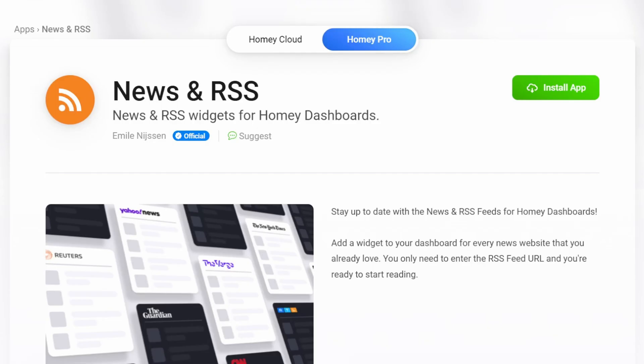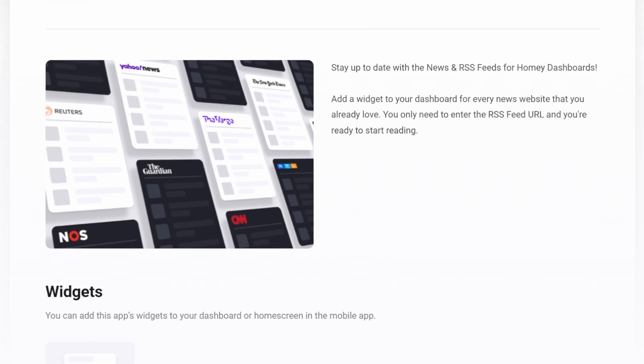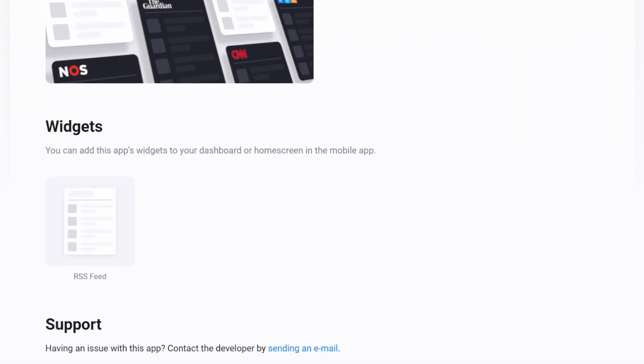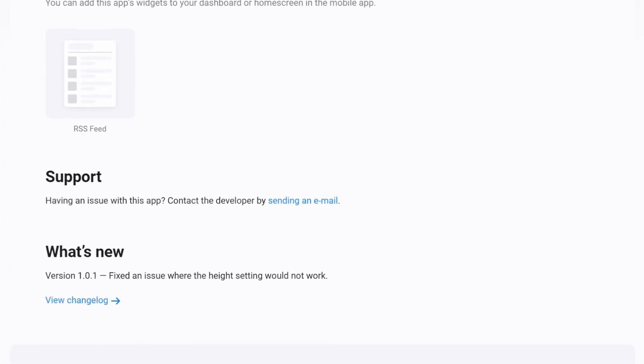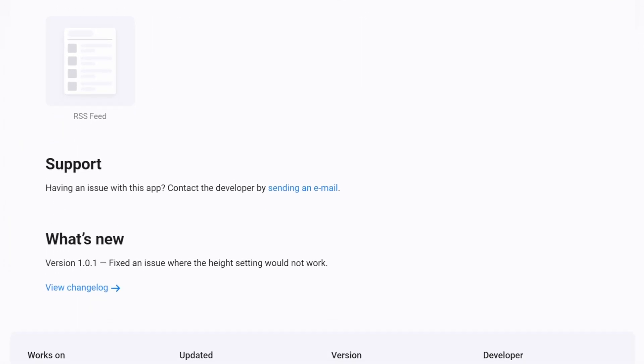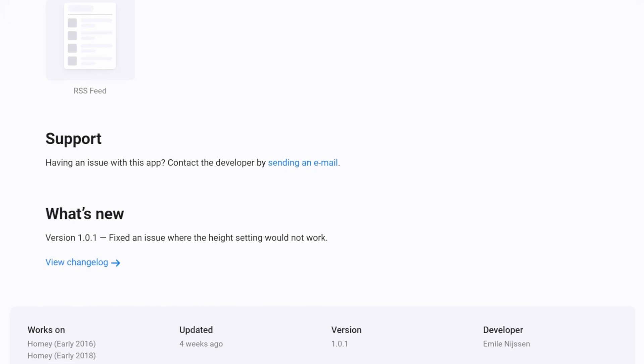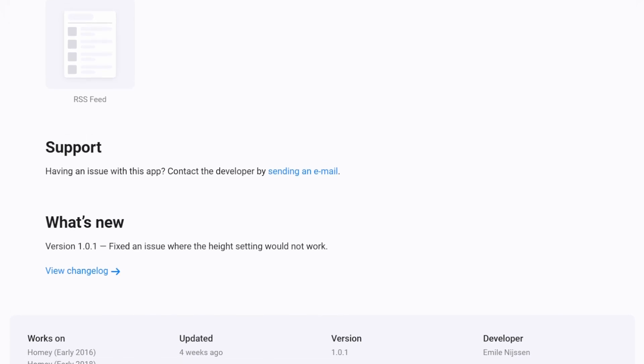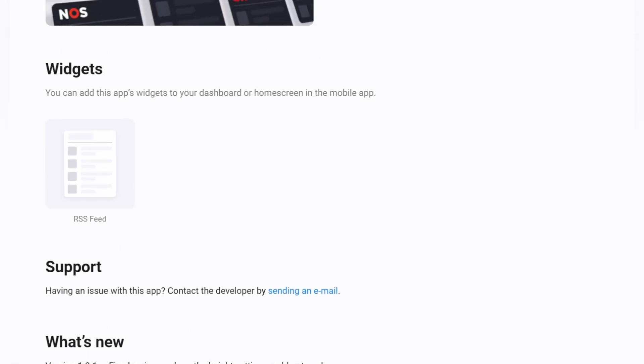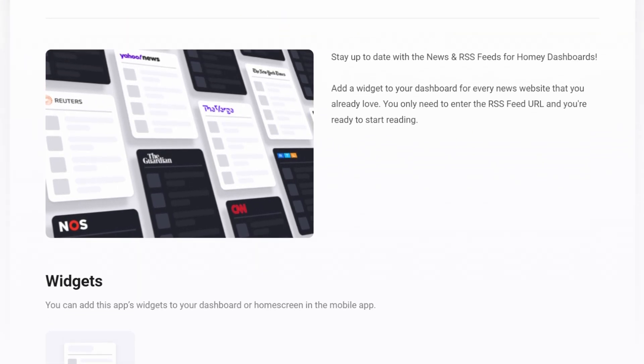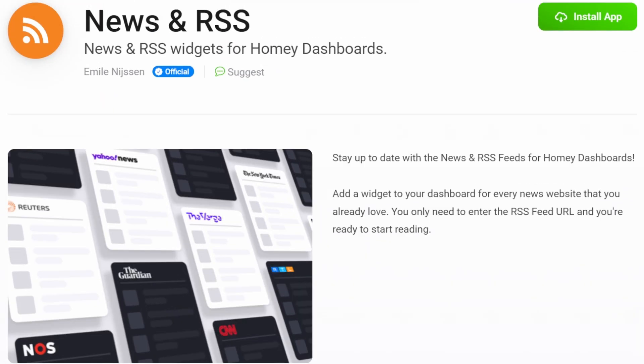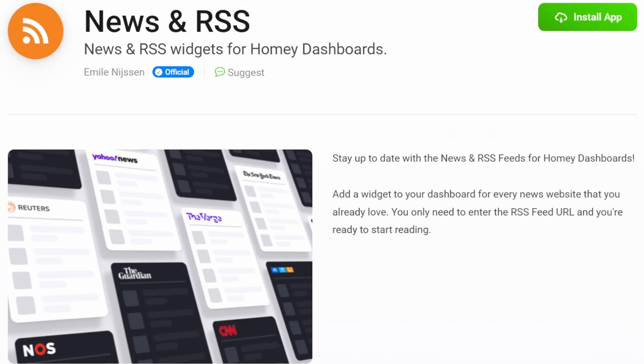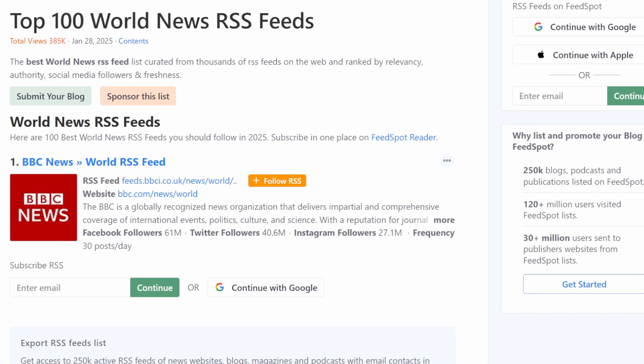Now let's discuss the features of the RSS News Feed widget for Homey Dashboards. When you get in the dashboard to set up this widget, you'll just enter the RSS Feed URL, and then you're ready to start reading. RSS, or Really Simple Syndication feeds, work by aggregating articles, news, or blog updates into a standardized format that Homey's News and RSS widget can display in real time. RSS feeds are free and can be easily found by Googling phrases like 'the 100 best RSS feeds.'